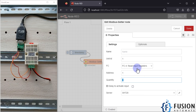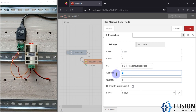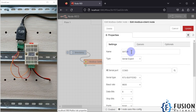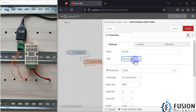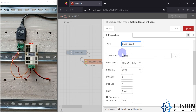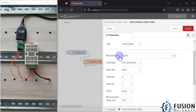The server specifies which device will provide you the data — you have to specify the configuration of that device. We are reading from the input register, starting address 1, quantity 2. If you click the pencil icon, you can see I have specified my device as SHT20. It is a serial expert device connected to COM 3, so that is why I have selected COM 3.